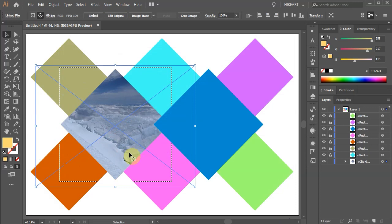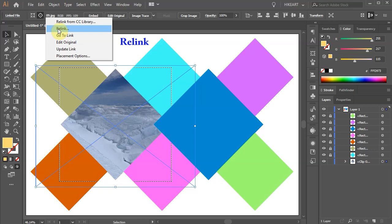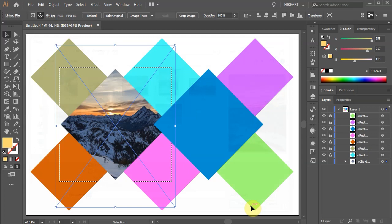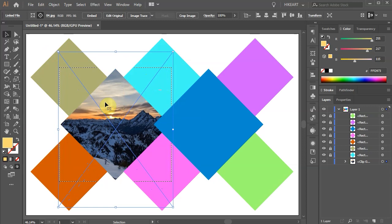To do this, click on the selected photo's file name from the top toolbar, choose relink, select a different photo and click place. Make sure your photo covers the whole selected rectangle. And we will repeat this process with all the other shapes.